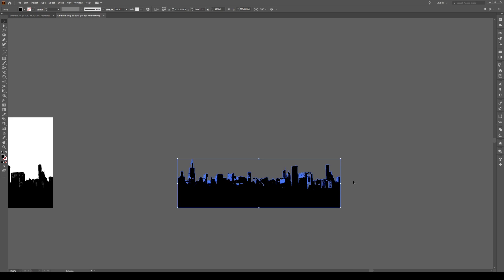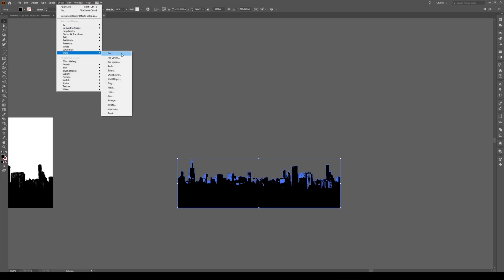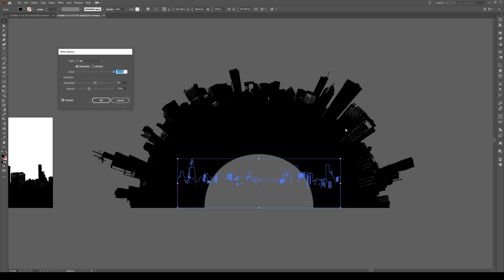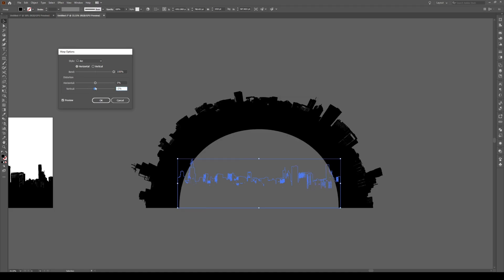Zoom into our skyline, then we're going to go to Effect, Warp, and Arc to create this arc. Make sure that the arc is horizontal, the bend is at 100%, and then you can choose your distortion if you want these buildings to stick out a bit more than they actually do.